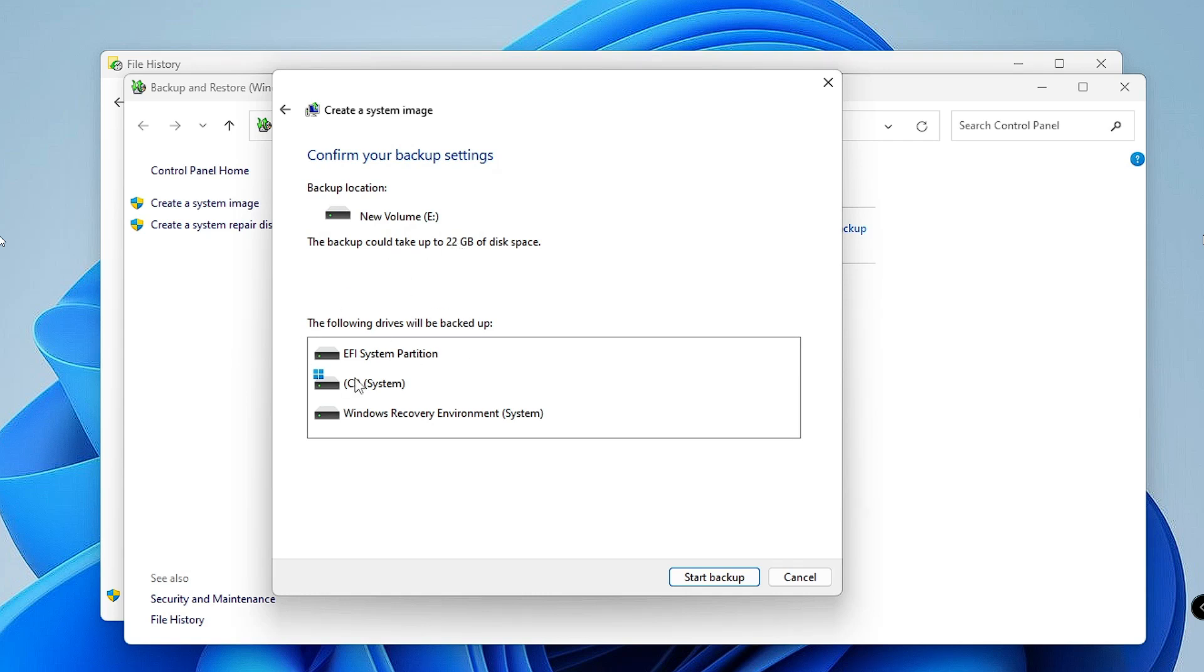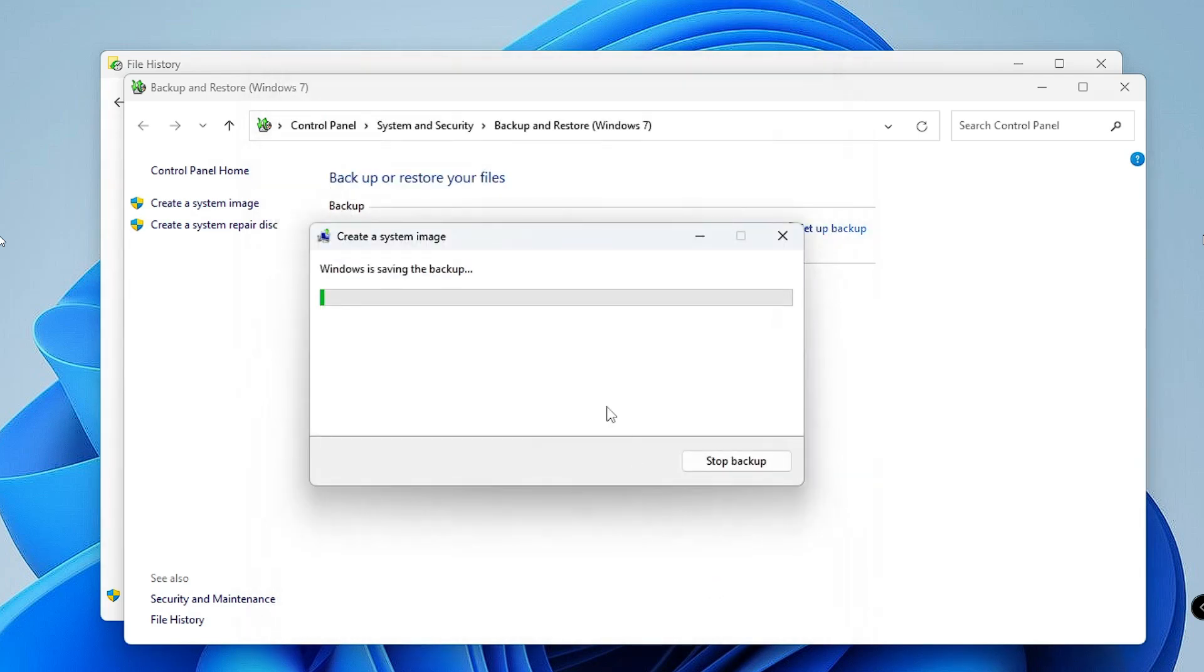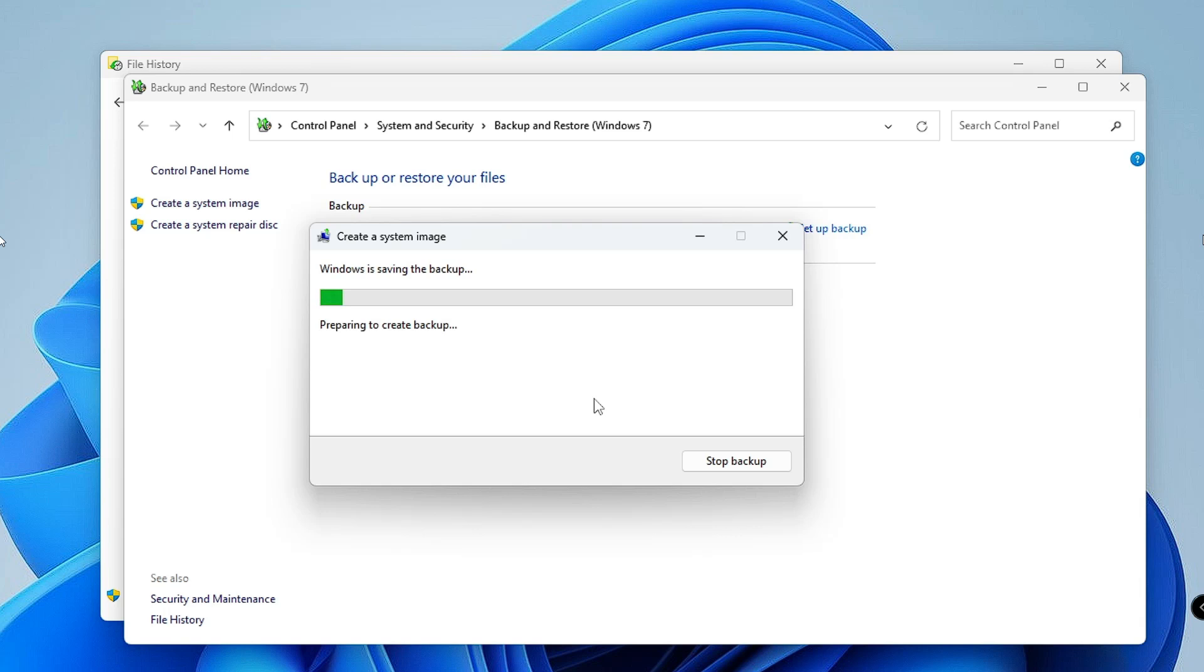Once you are done, it says the following drives will be backed up: EFI system partition, C system, Windows recovery environment. Now you can click on Start Backup. Depending on how much data you have, it may take some time. Do not do anything else, just leave it and wait until this is completed.